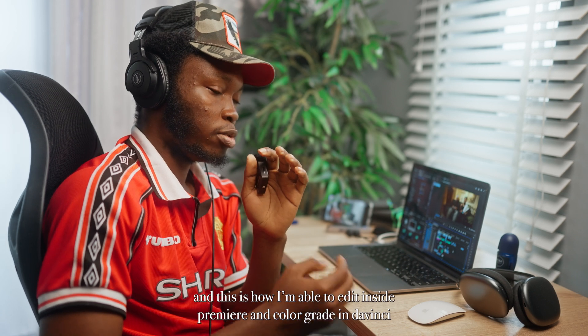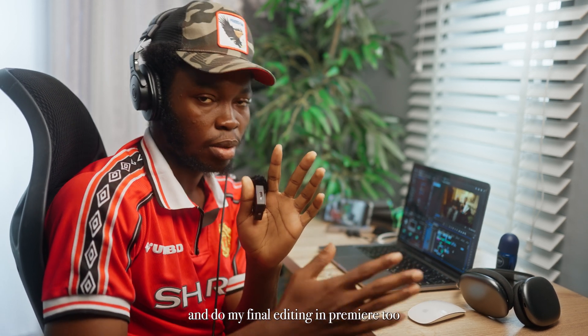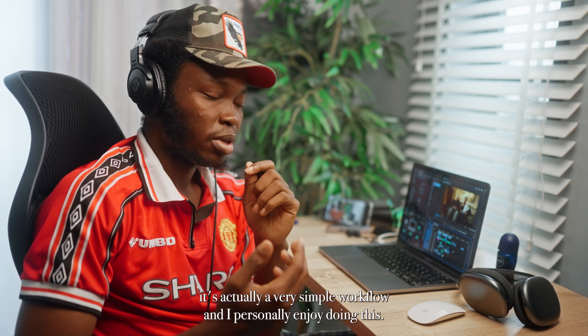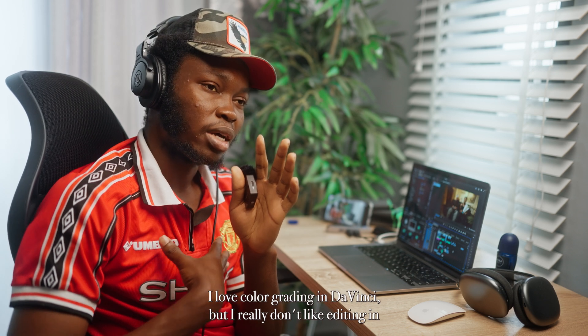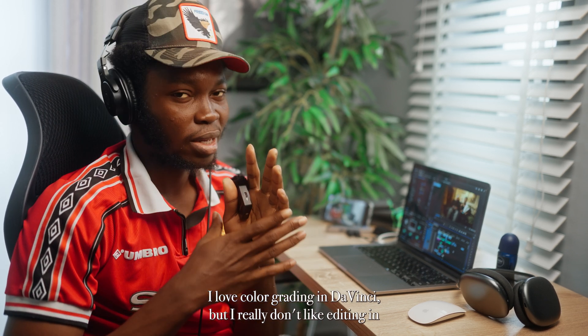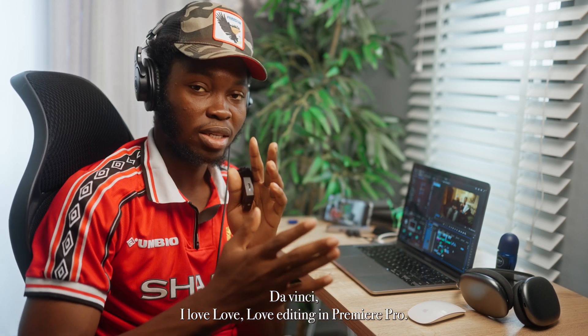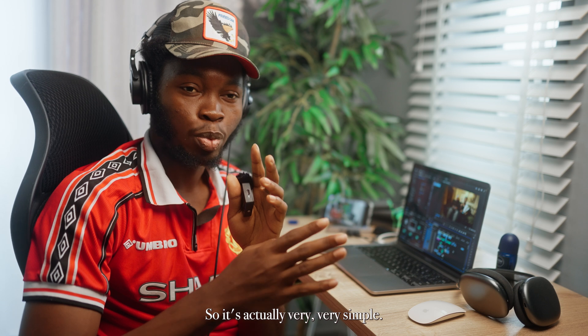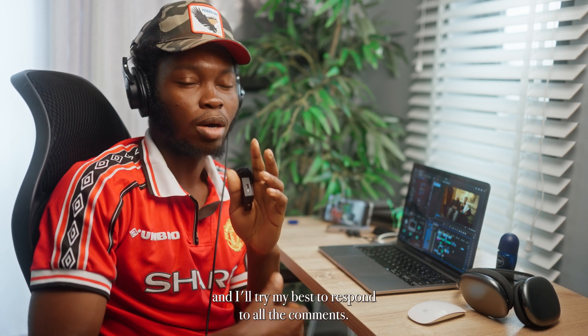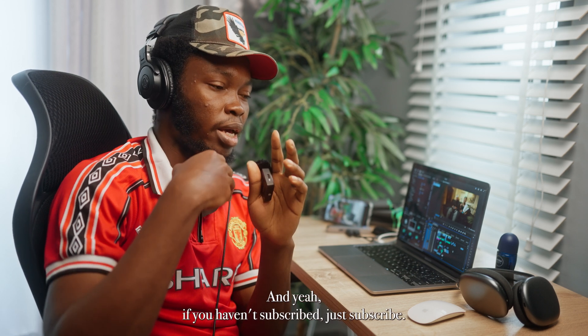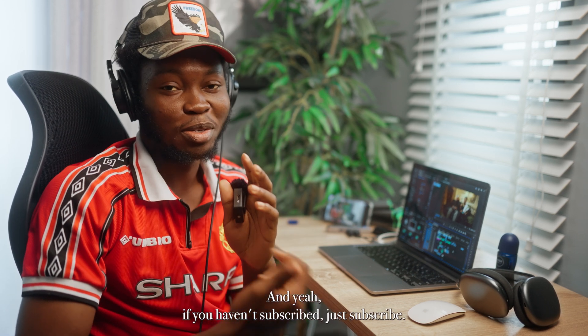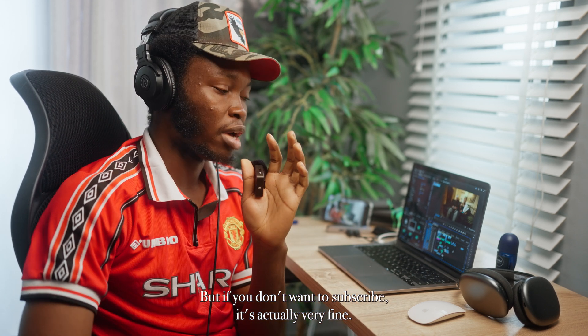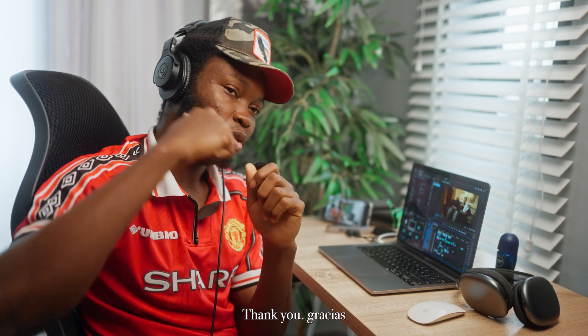So basically this is what I do to solve this audio, and this is how I am able to edit in Premiere and color grade in DaVinci and do my final editing in Premiere too. So it's actually a very simple workflow and I personally enjoy doing this. I love color grading in DaVinci but I really don't like editing in DaVinci. I love, love, love editing in Premiere Pro. So it's actually very, very simple. If you have any questions you can ask me down and I'll try my best to respond to all the comments. And yeah, if you haven't subscribed, just subscribe. But if you don't want to subscribe, it's actually very fine. And yeah, Jesus loves you. Thank you, gracias.